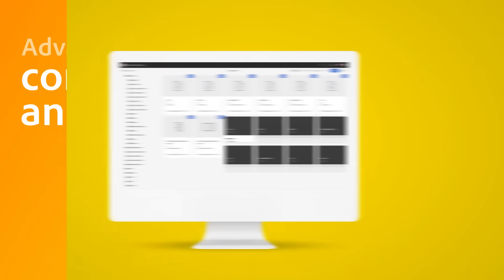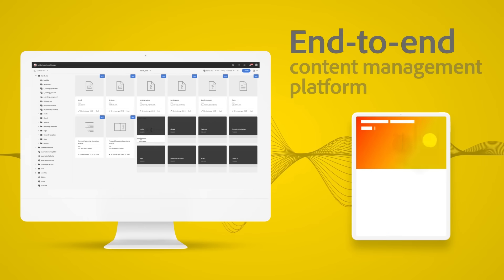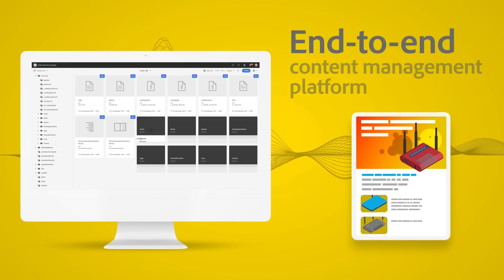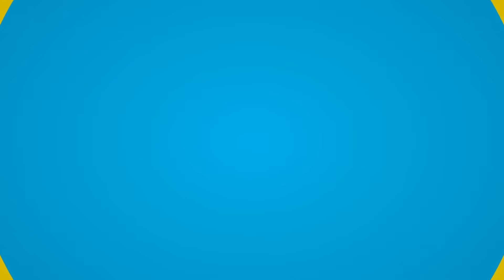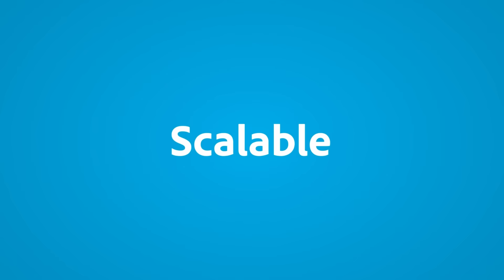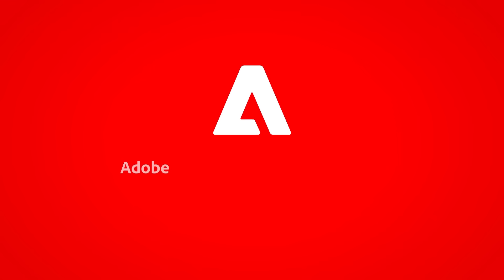If you want to simplify your content management and power customer experience with a single platform, and are looking for a robust, scalable, and agile solution, your search ends with Adobe Experience Manager Guides.